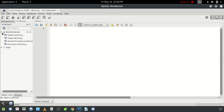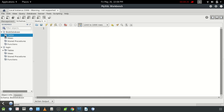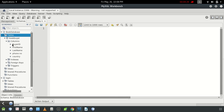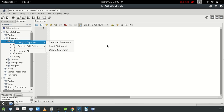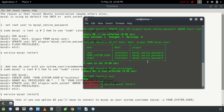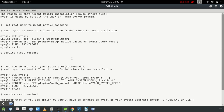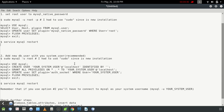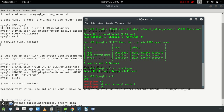Here you can create new schemas, new tables, insert columns, and insert data into the rows. So this is the first solution to the problem. The second recommended solution is to create a new username.